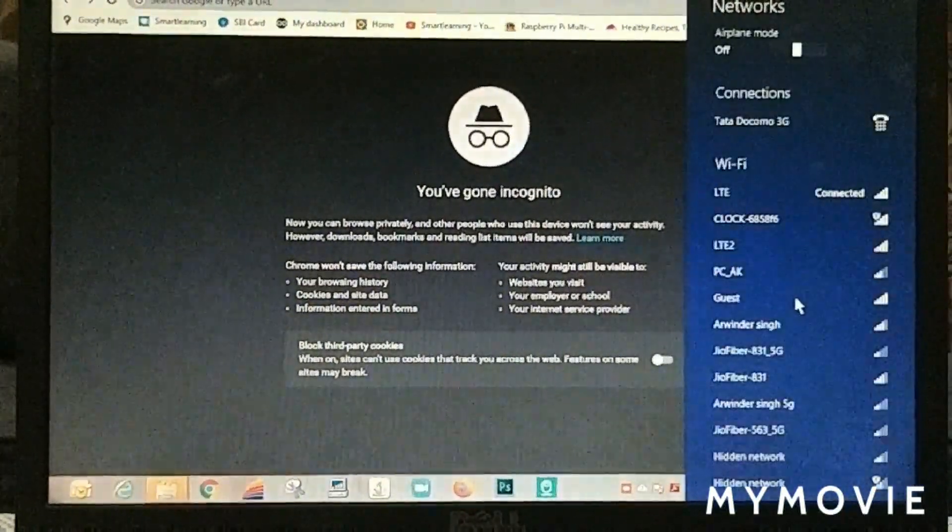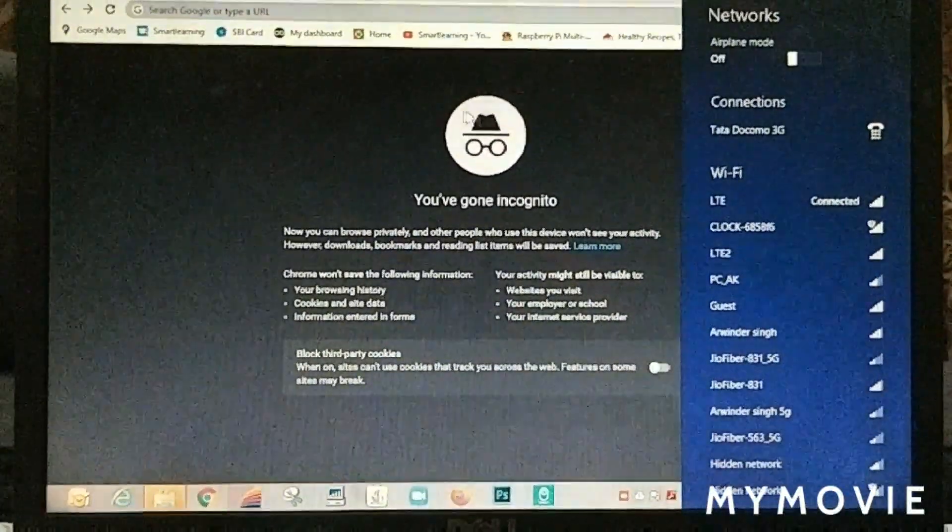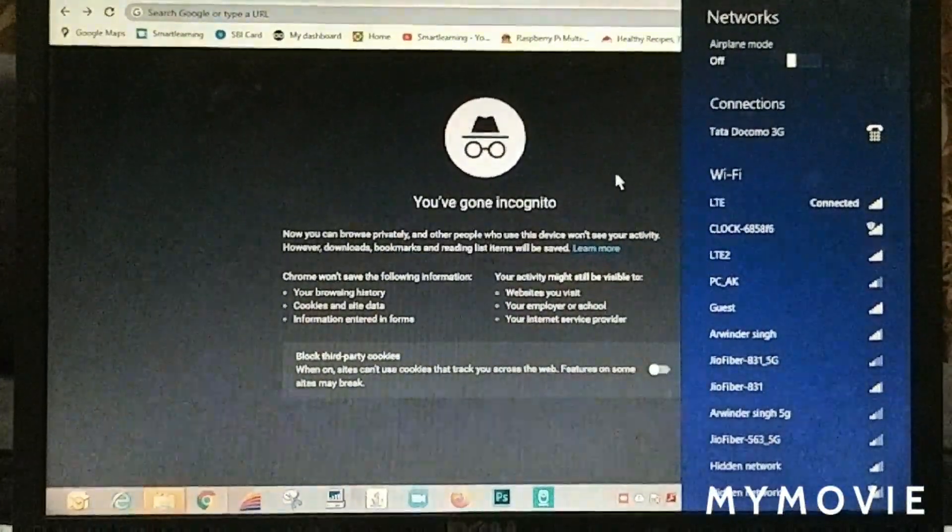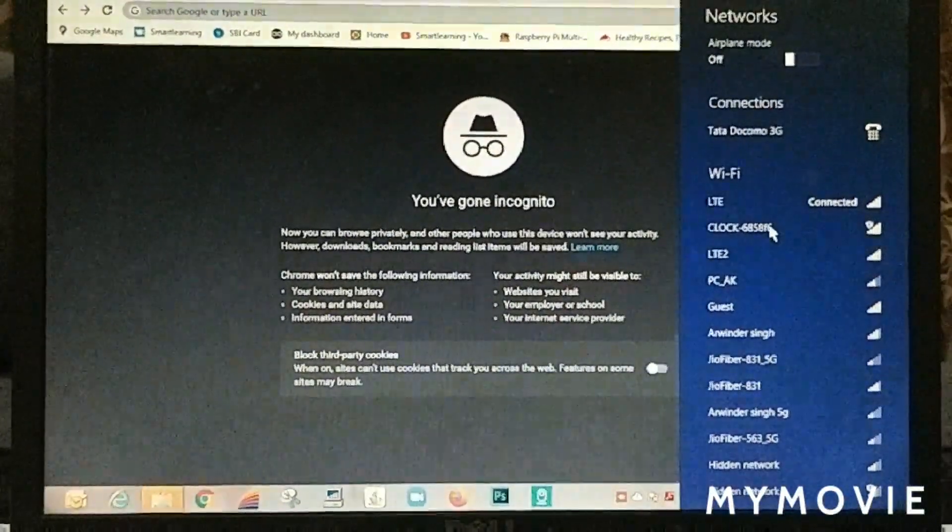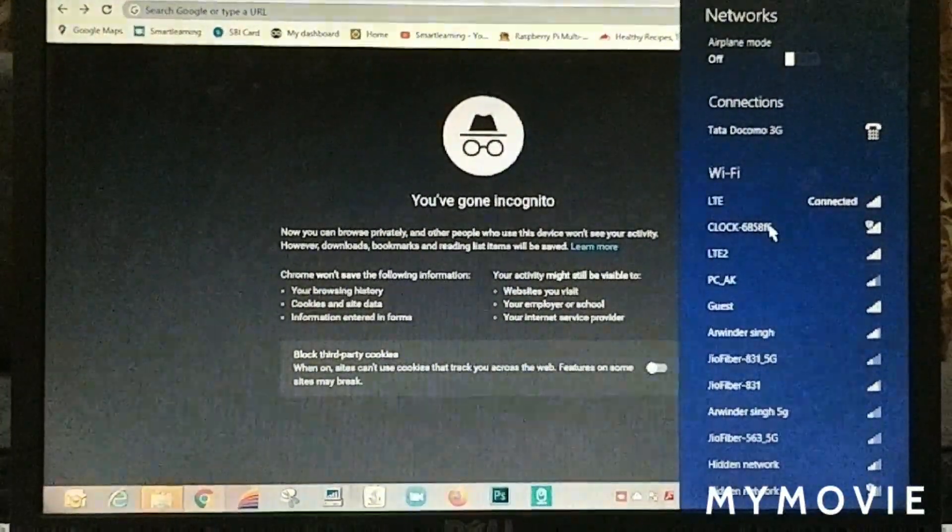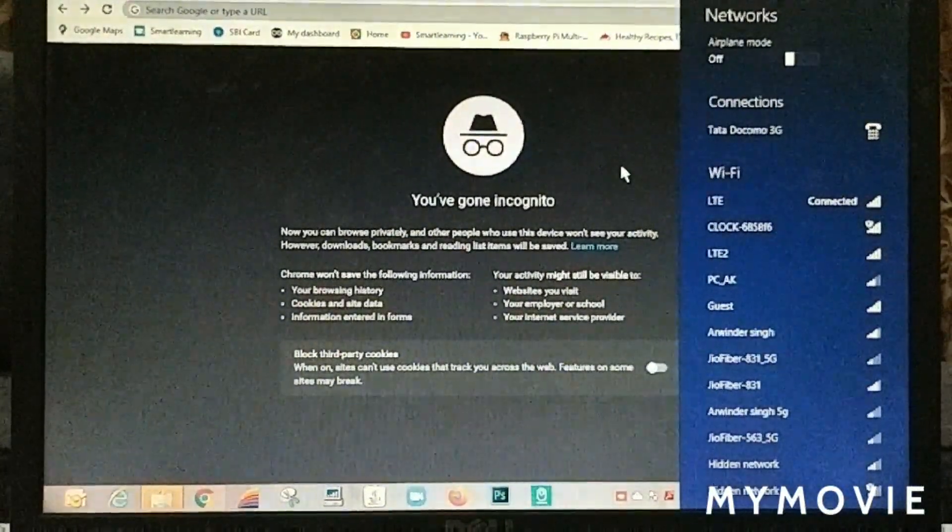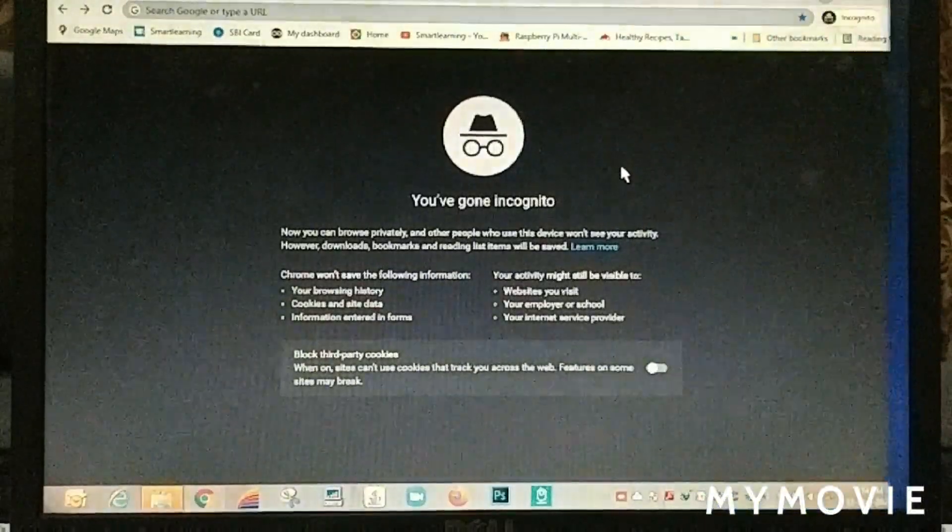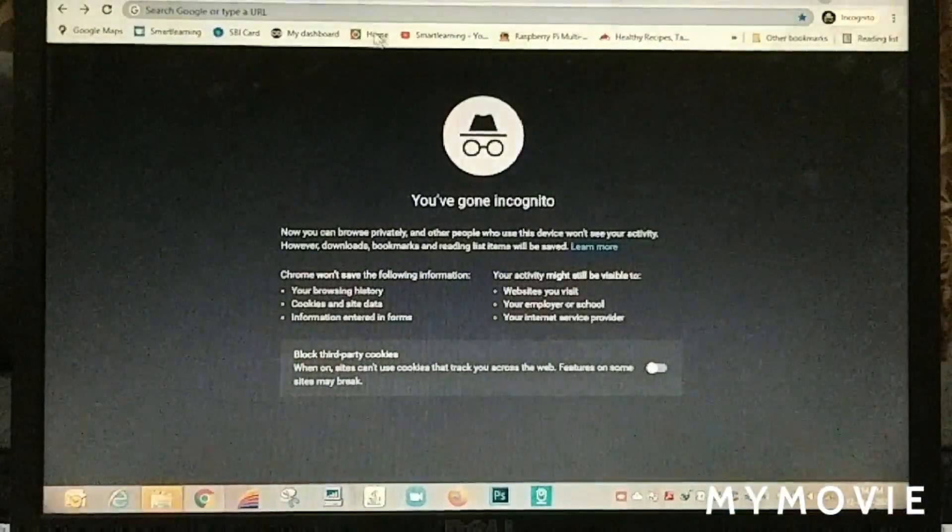After connecting to it, it will open an IP address. See, it automatically opens that. After some time, this will show a configuration page.